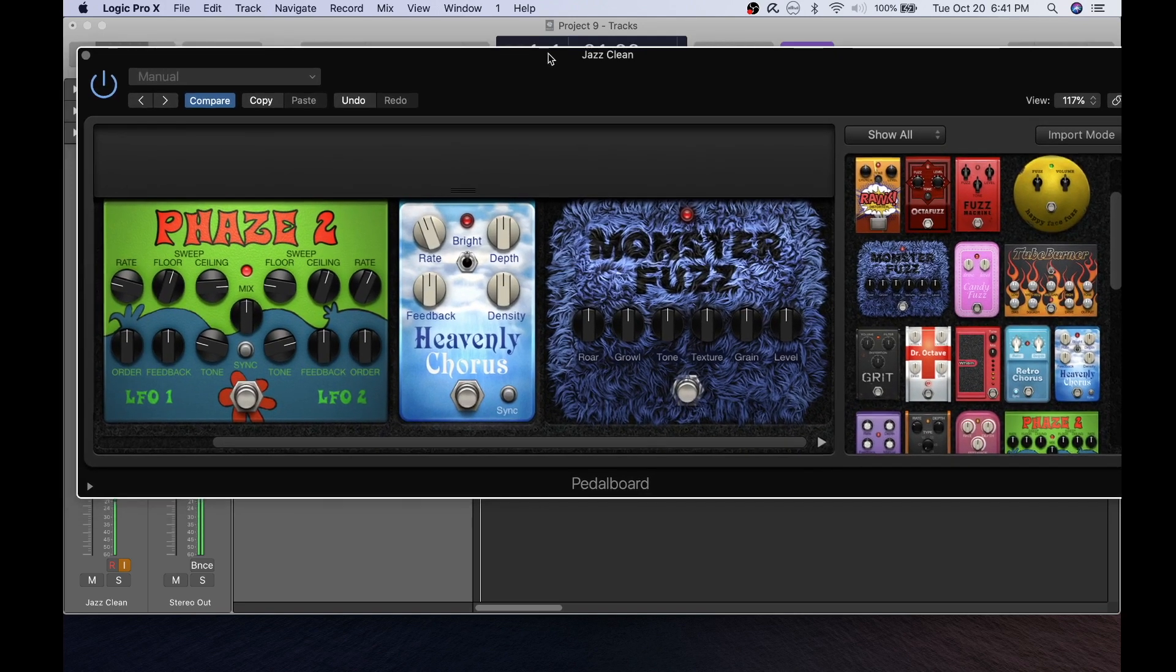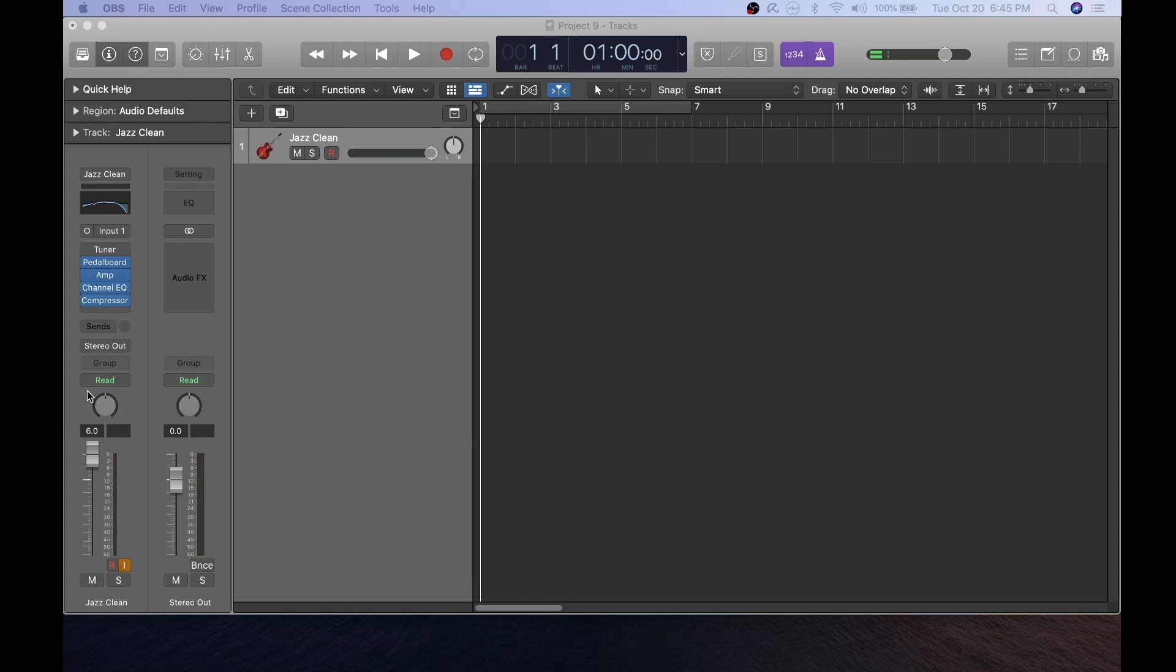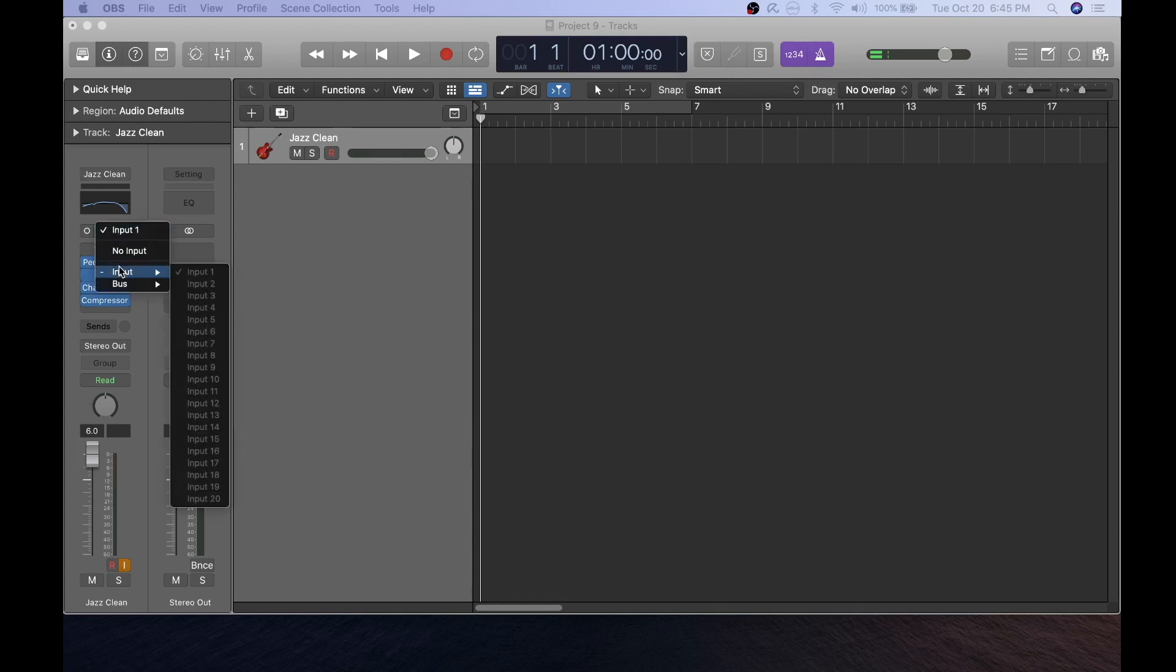Another feature of the inspector tab is the ability to change your input by clicking here.